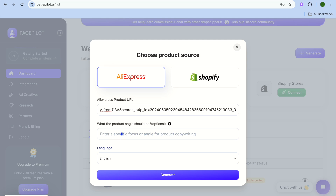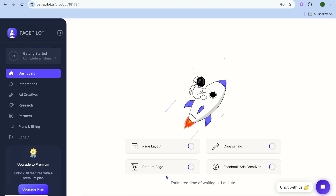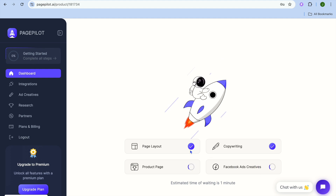If you have a specific focus or angle for the product that you'd like to use for copywriting, you can type it in. You can also select the language, then tap on Generate. Give it a few seconds while it creates your product page — you'll see the page layout, copy, and Facebook Ads Creative being generated.